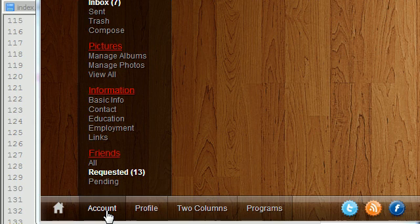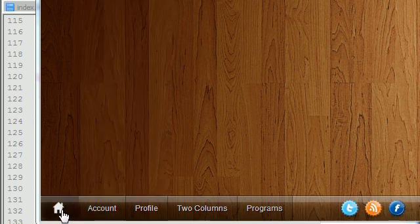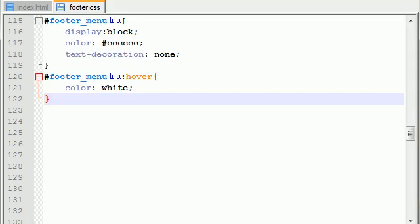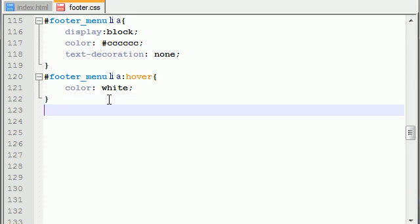So, I'm going to show you guys how to do this for a single button, and then once you learn this, you can use it for however many buttons you want. So, the first thing we want to do is say footer menu, and I'm going to make a class called home button.